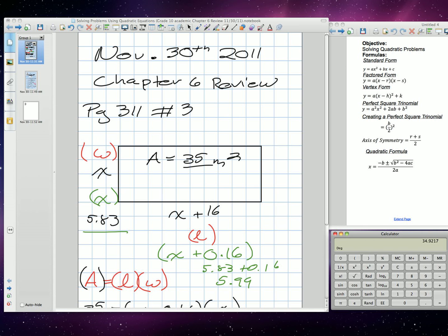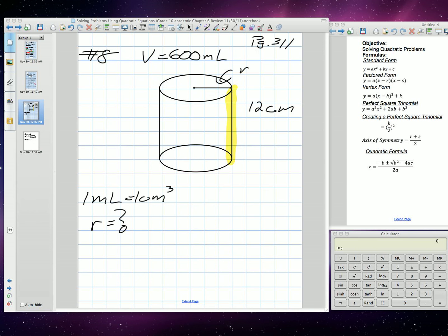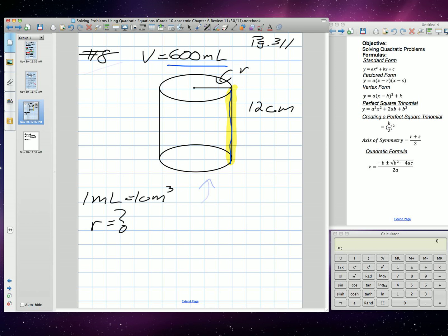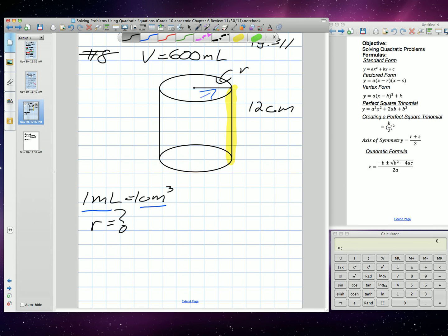Question number 8, from page 311. They give us a cylinder. The volume of the cylinder is 600 milliliters. The height of the cylinder is 12 centimeters. They want us to find the radius. Luckily, they give us the conversion that 1 milliliter is equal to 1 centimeter cubed. Therefore, the volume is 600 centimeters cubed. Because we're now in the same unit — centimeters and centimeters.